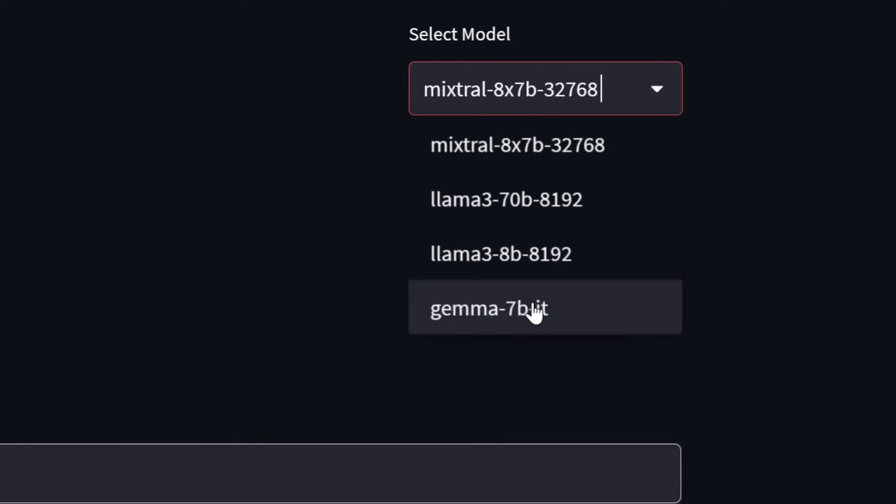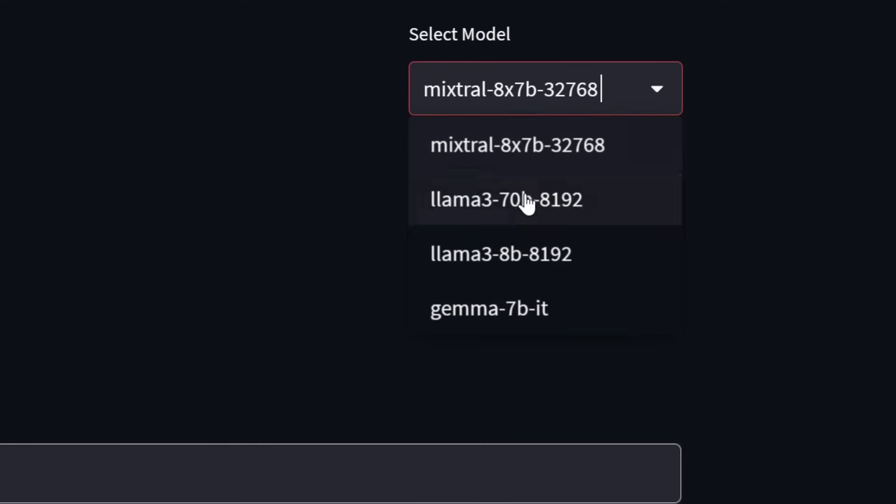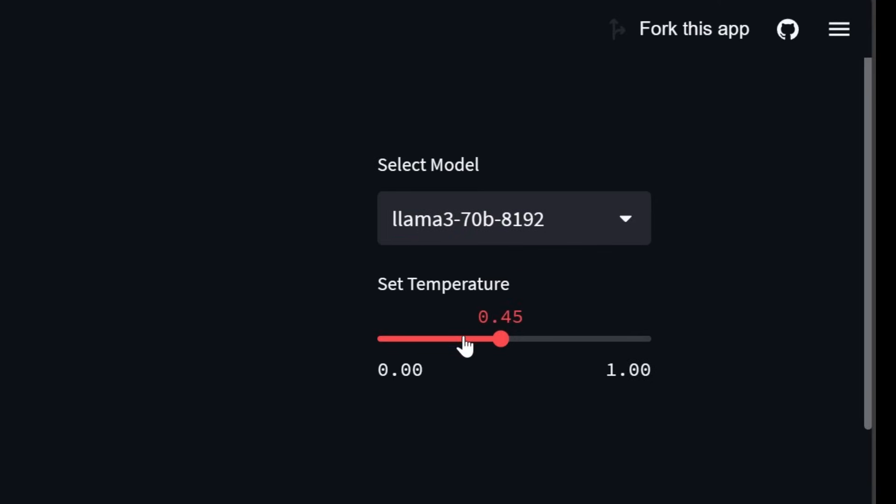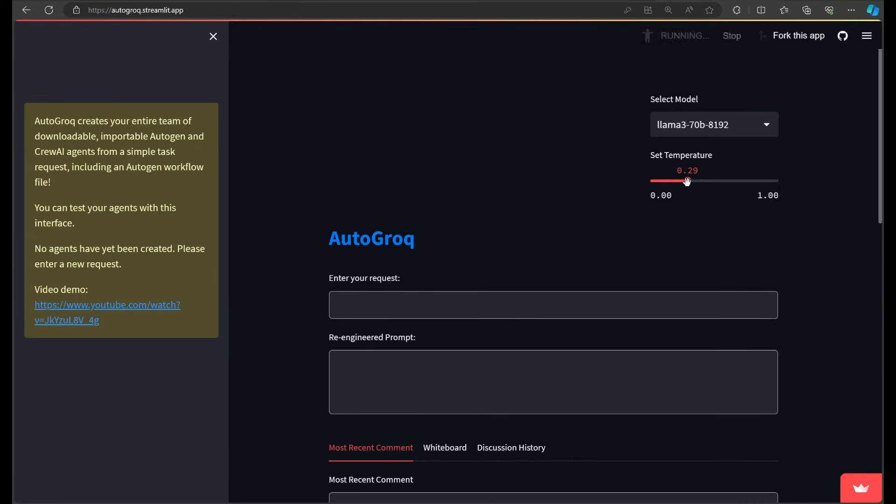Then select your model from the drop down. You can switch back and forth from one model to the next at any time. Then dial in a temperature. The farther to the right, the more creative your agents will be. To the left, they become more fact-based and pragmatic. And that's it. We're ready to get started.